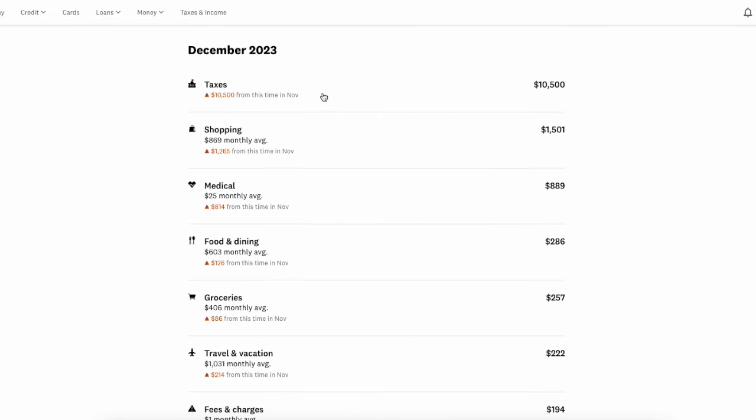But again, this is the nice feature of any tracking tool because when you have day to day expenses, you can come in and say, okay, how much have I spent in groceries? So my monthly average is $406. Yep, that sounds good. So far in December, I've spent $257 on groceries. That's about right, we're almost three fourths of the way through the month. So that makes a lot of sense.